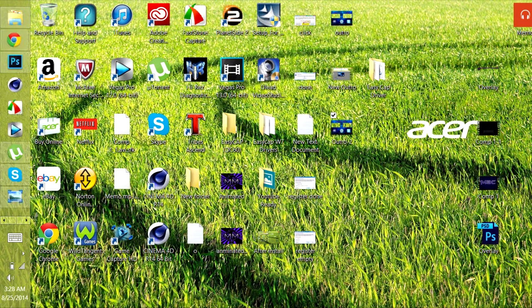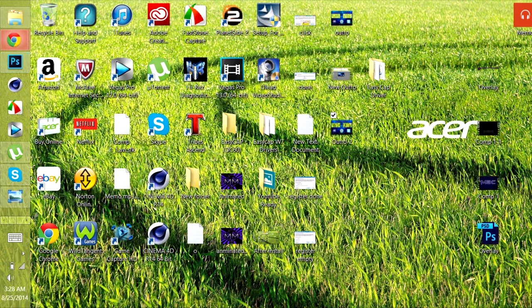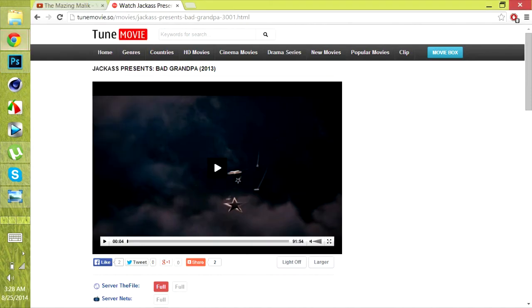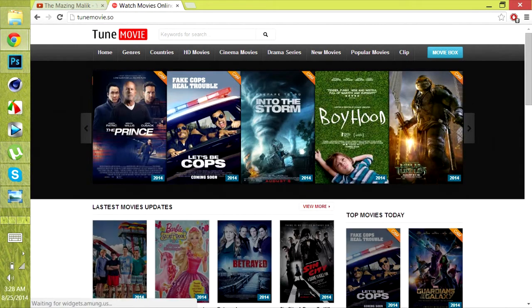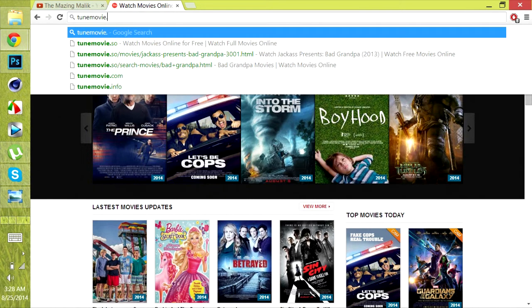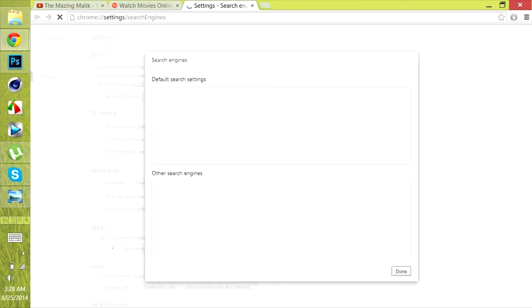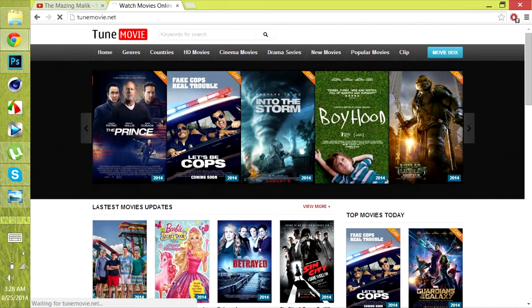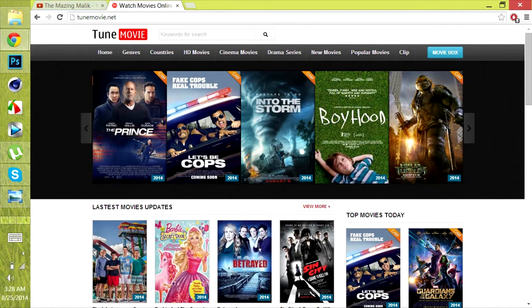Just as long as it has online and flash playing capability. The site itself is called toonmovie.net — yeah, it is dotnet, toonmovie.net.